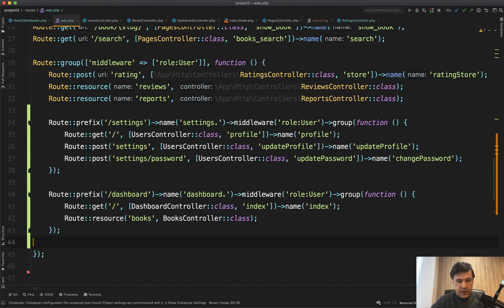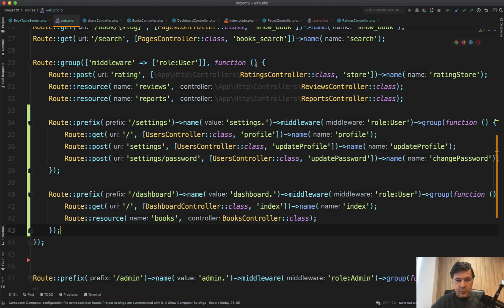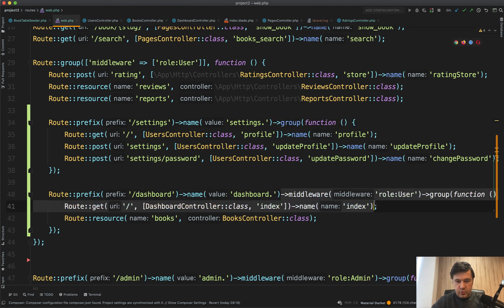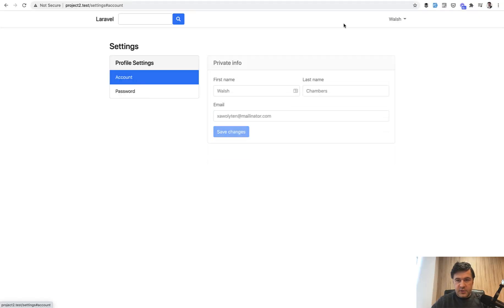Or in fact everything that is needed is go here, cut, paste, because it's the same group. It's middleware role user and then there's no need for middleware in those groups. So it's a group within a group. Let's try if it all still works.